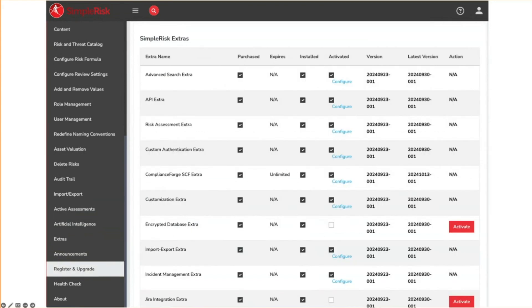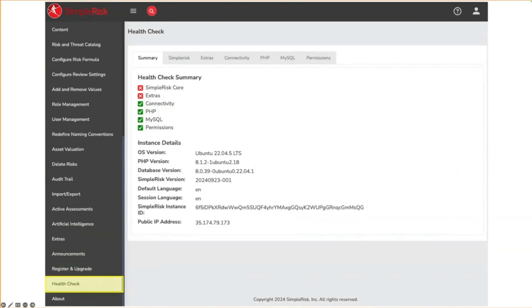Scrolling down on the page you will see a list of each extra and their status. This includes the version information and whether it is possible to activate them.